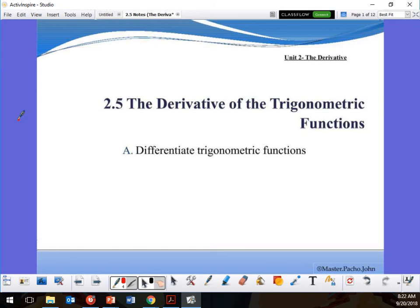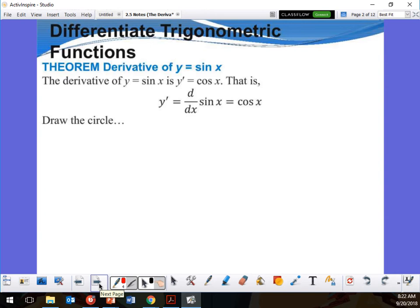Buongiorno, pizza, spaghetti, mafia. Wow, that was amazing. All right, so section 2.5: the derivative of trigonometric functions. These are easy — they're so easy. Trig is easy. It is so easy it's going to make you want to slap your mom. That's how easy it is. Come on, it's a quote from the movie Friday — anyway.